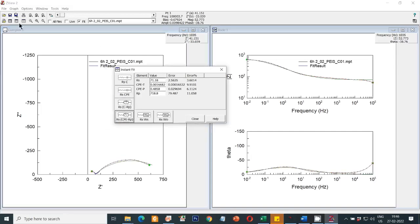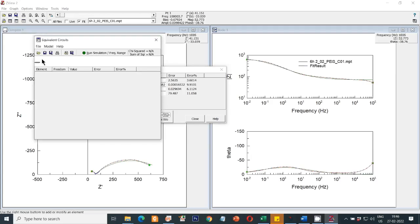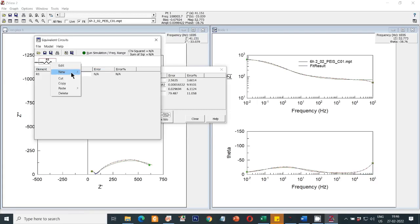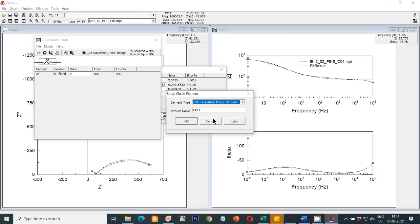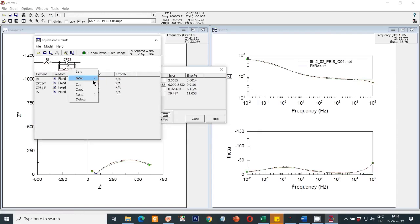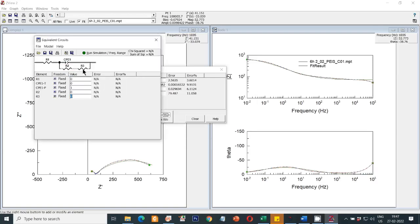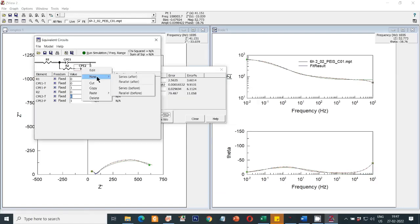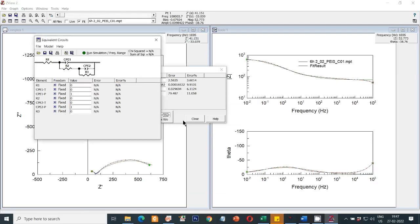To fix this, go to the equivalent circuit option and manually draw the circuit. You can edit and add new components. First I will add a resistor, then right-click to add a constant phase element, then in parallel one resistor, then in series one resistor — or you can edit it — this would be a constant phase element, and again in parallel one resistor. My equivalent circuit is now complete. Then you have to change the fixed values to free ones.